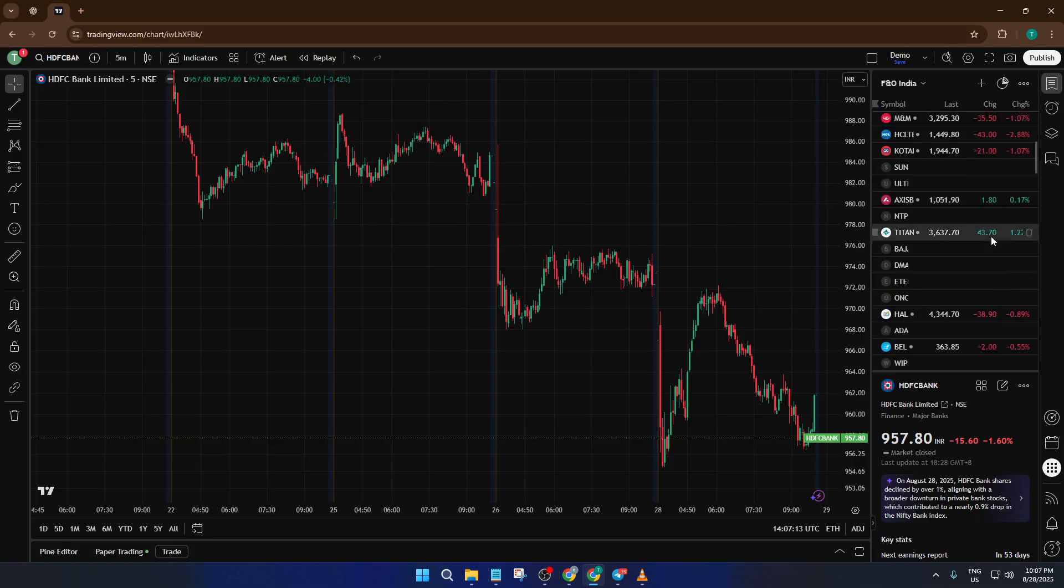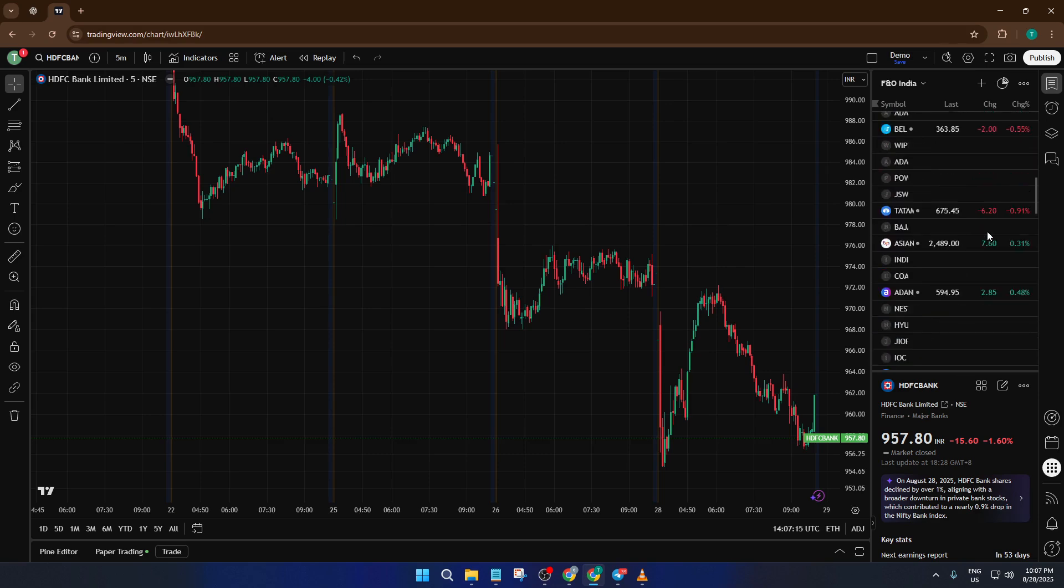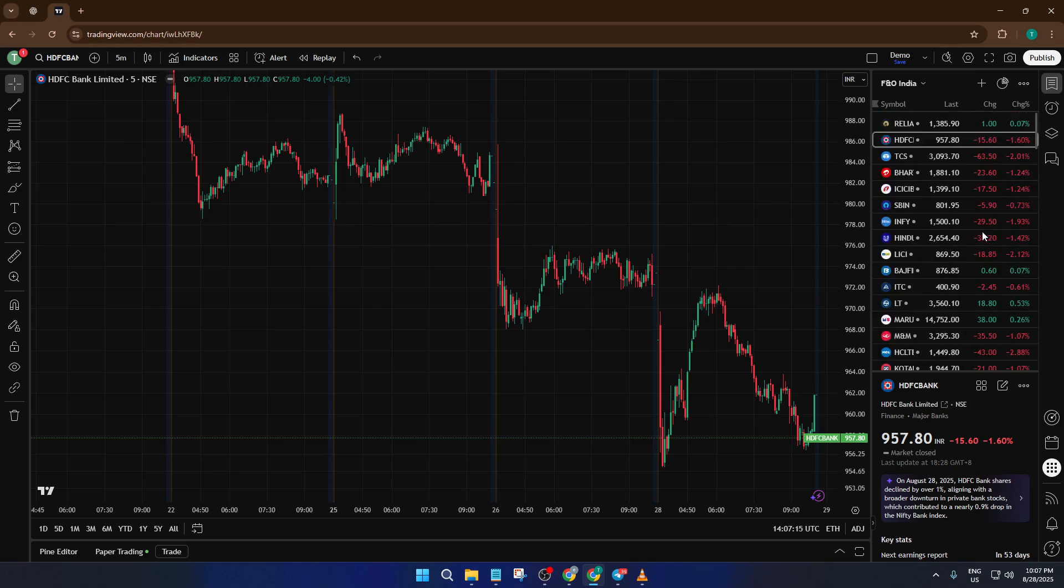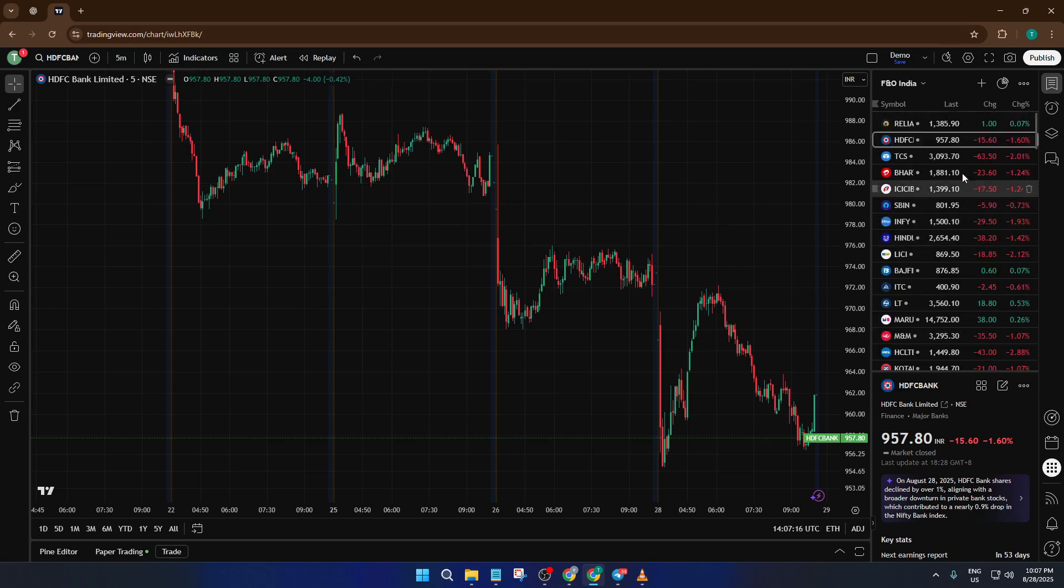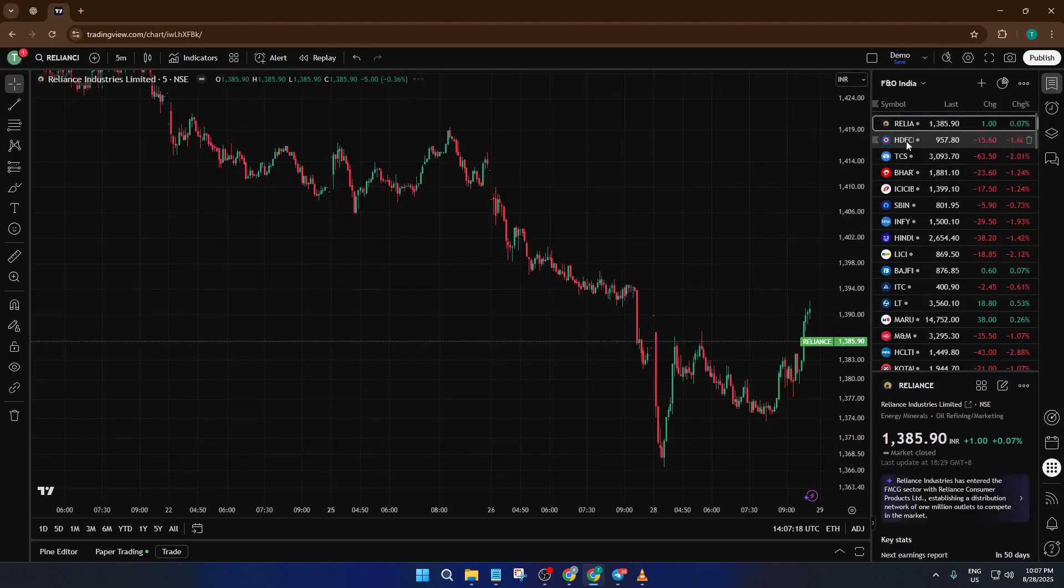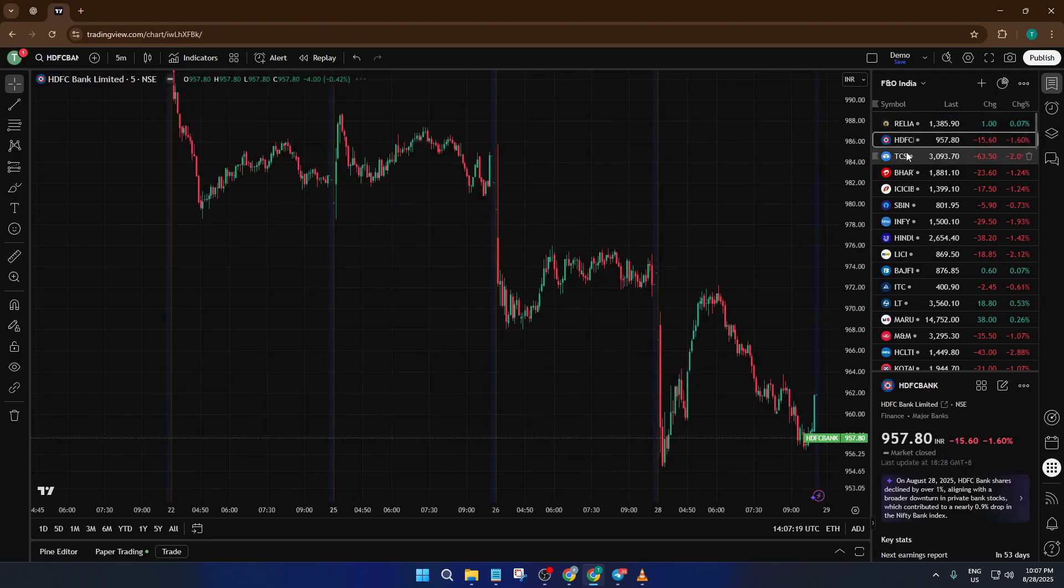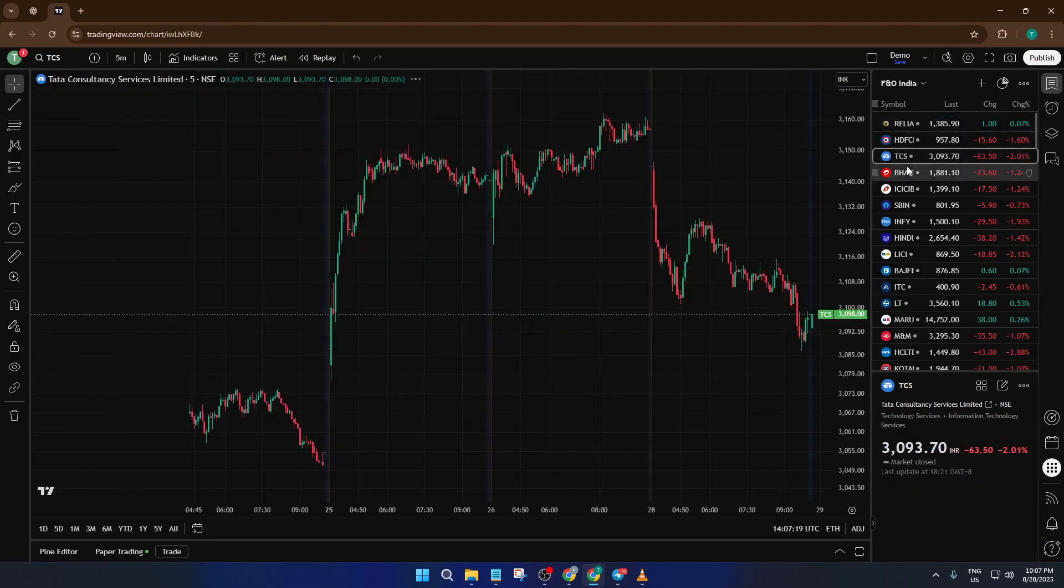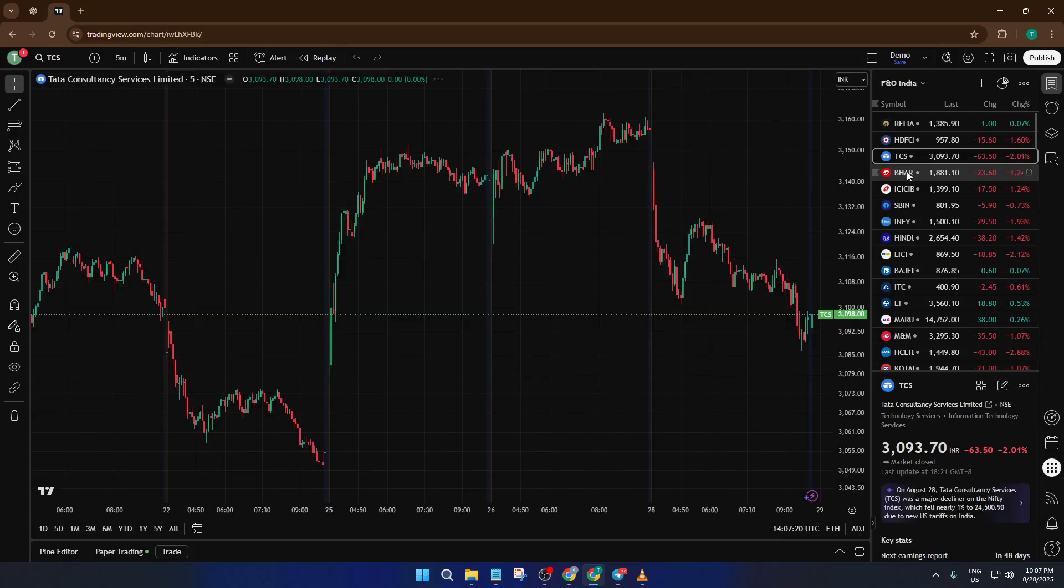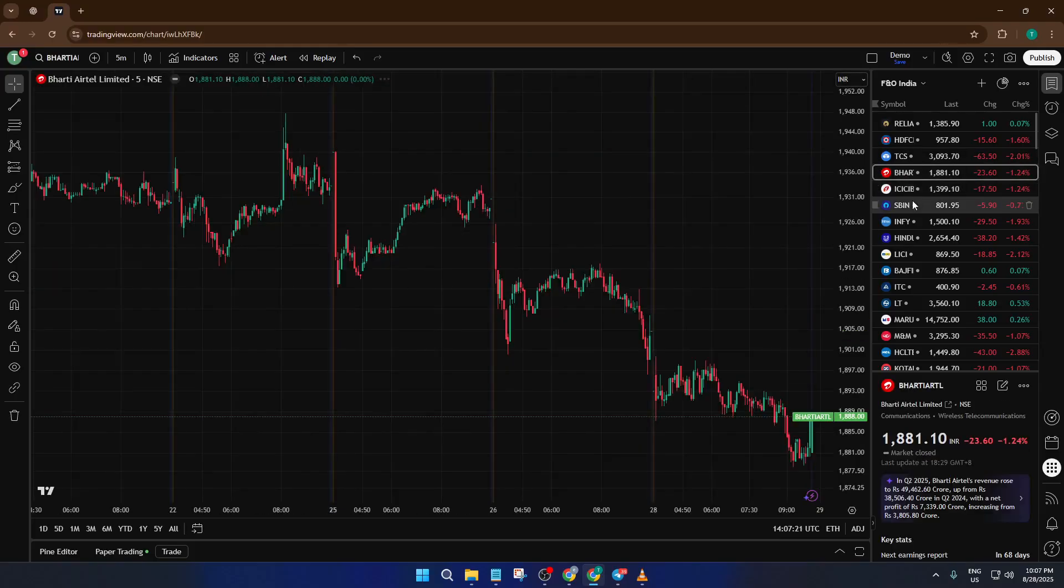If you found this walkthrough helpful, please give the video a thumbs up, it really helps out. If you run into any snags during the process or have questions about TradingView features, drop them in comments and I'll be happy to help. And of course, if you're keen for more trading tips and tutorials, make sure to subscribe so you never miss an update.